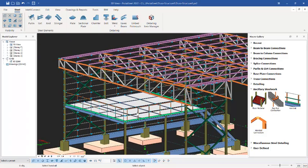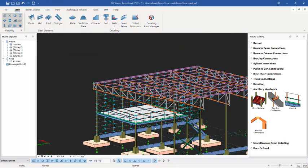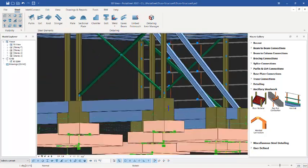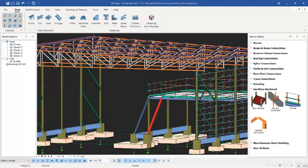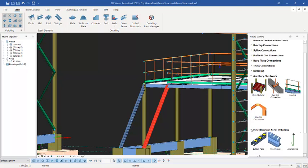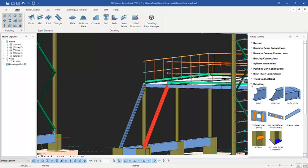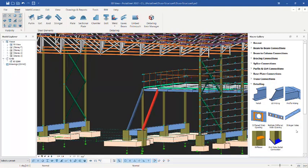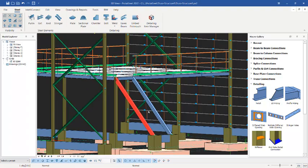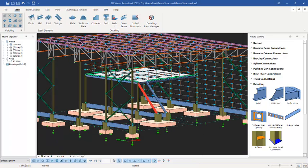Now let us navigate to the access staircase. In the access staircase provisions, navigate to the details and you will find the stringer post option. We are going to use this stringer post to provide the steps that will allow us access onto this platform successfully.